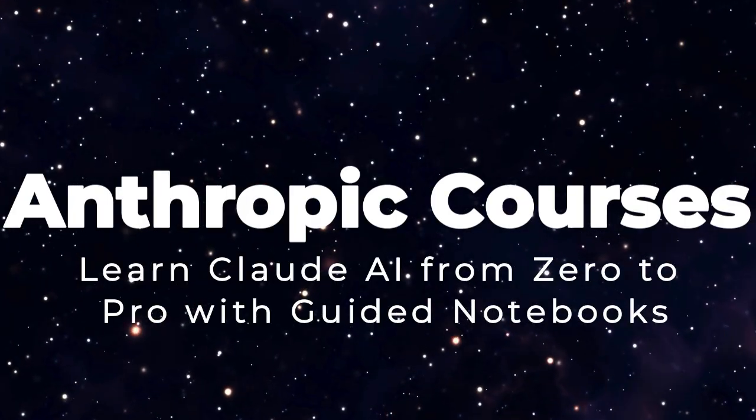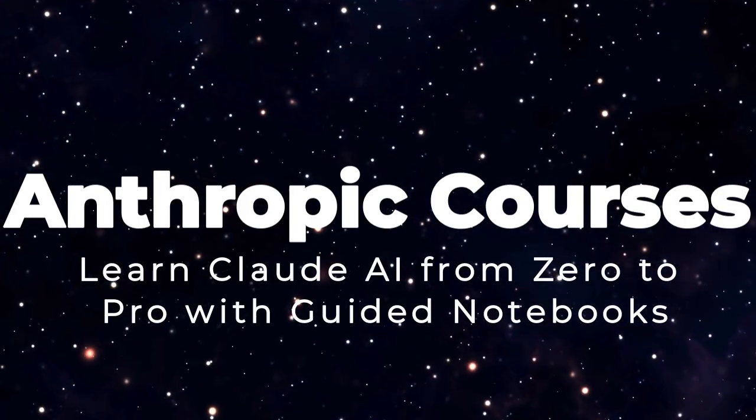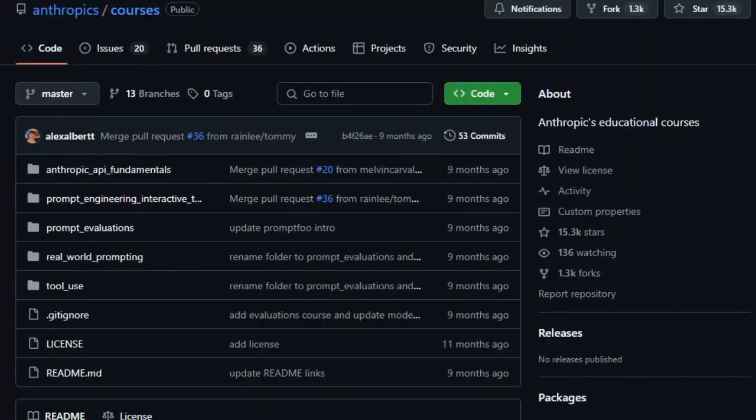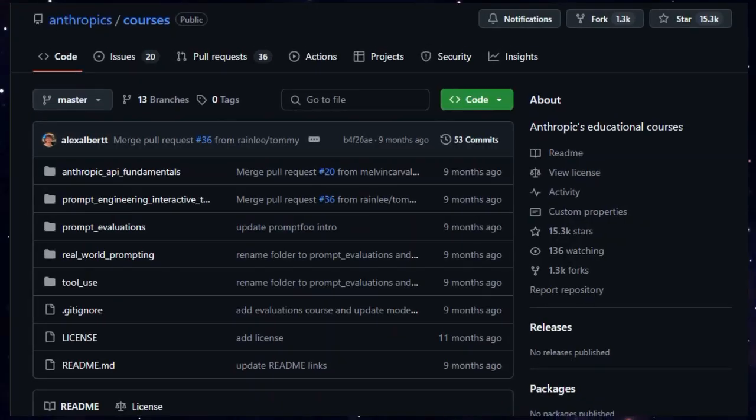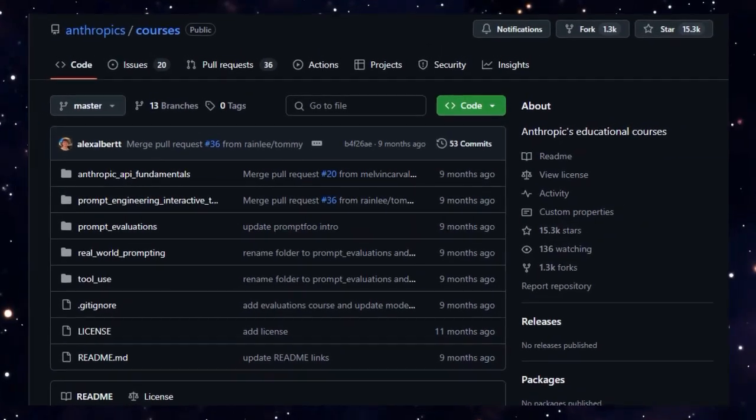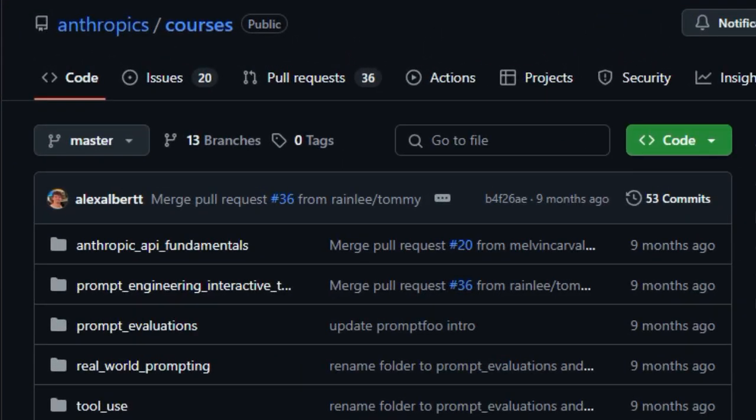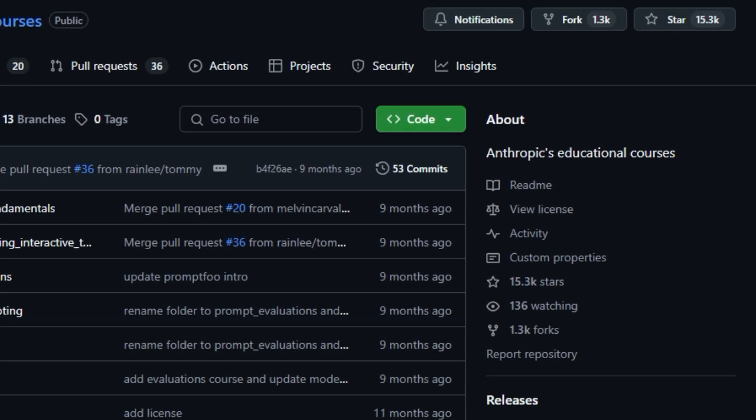Project number six, Anthropic Courses. Learn Claude AI from zero to pro with guided notebooks. Imagine having a classroom in your code editor where each lesson is a hands-on Jupyter notebook designed to teach you how to master Anthropic's Claude AI. That's exactly what Anthropic Courses brings. Five structured, self-paced modules that guide developers from setting up their first API call to implementing advanced tool use workflows.